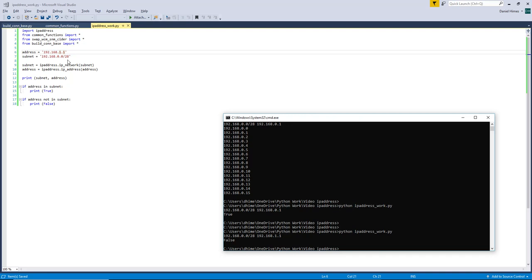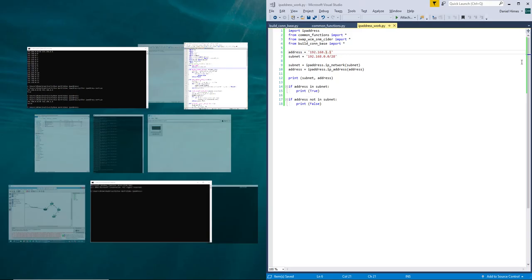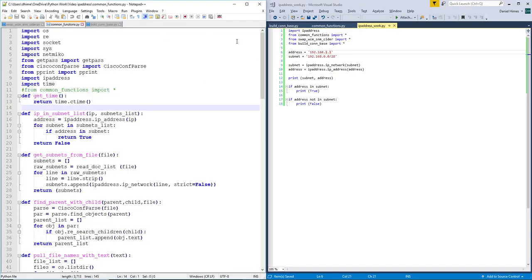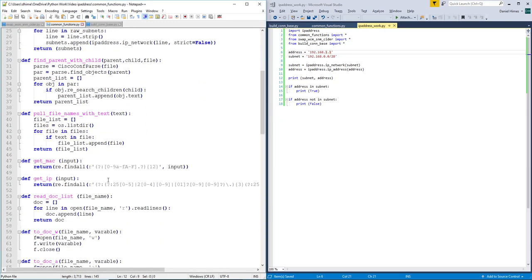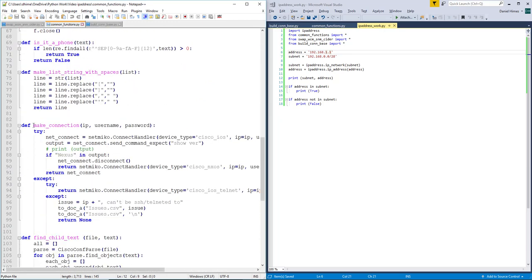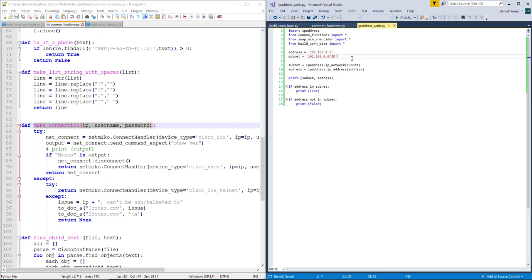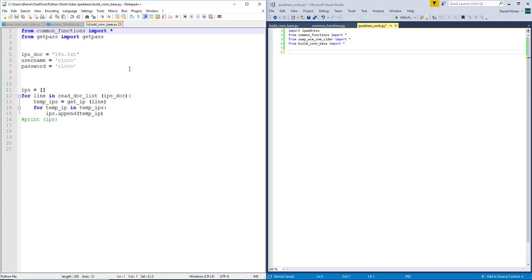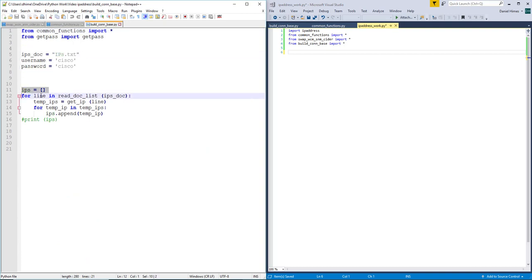So how would we use this? For that we're going to break into a few other dictionaries and some functions that I've written. So I've already imported common functions. So I'm going to make a connection. So before I go into that let's look at this. So basically I am populating IPs with all the IP addresses in IPs.txt username cisco password cisco.